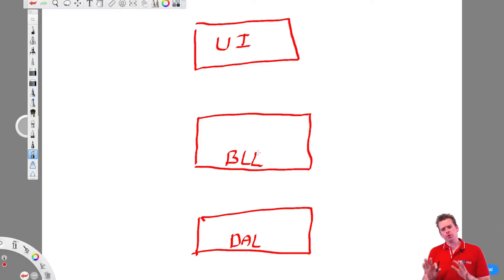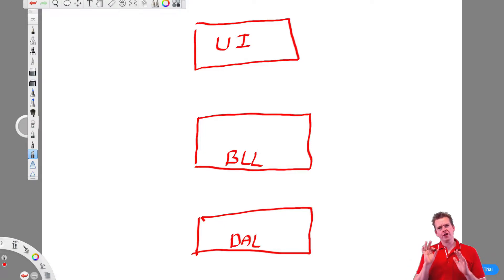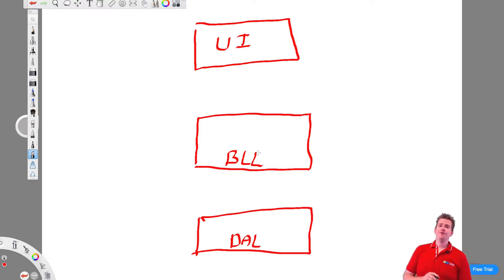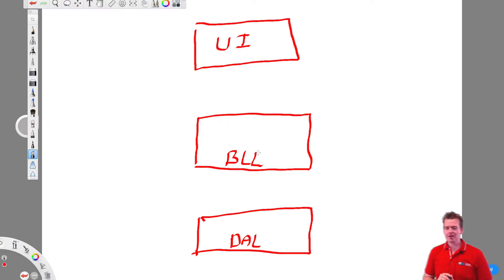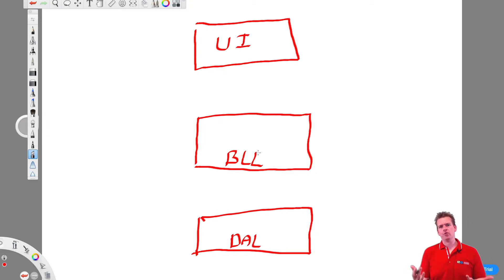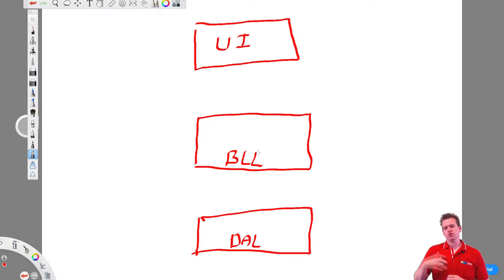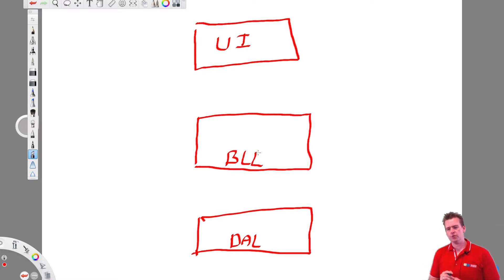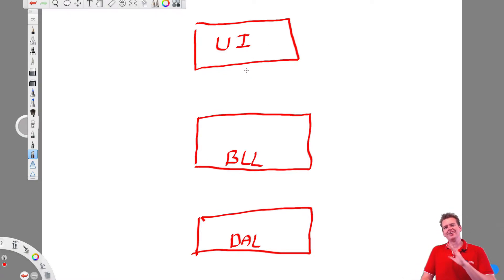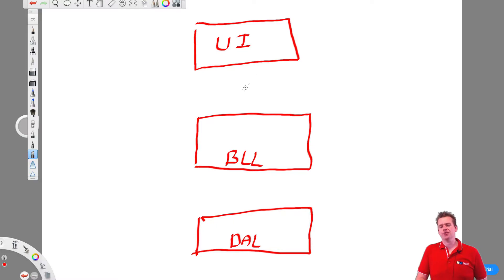Before we continue, I just want to show you what we're going to try and do in the next couple of lessons. We're going to use a few patterns and some of it might make sense right away, some of it might be hard to understand. So I'll just try and show you here what my goal is within the next couple of lessons.